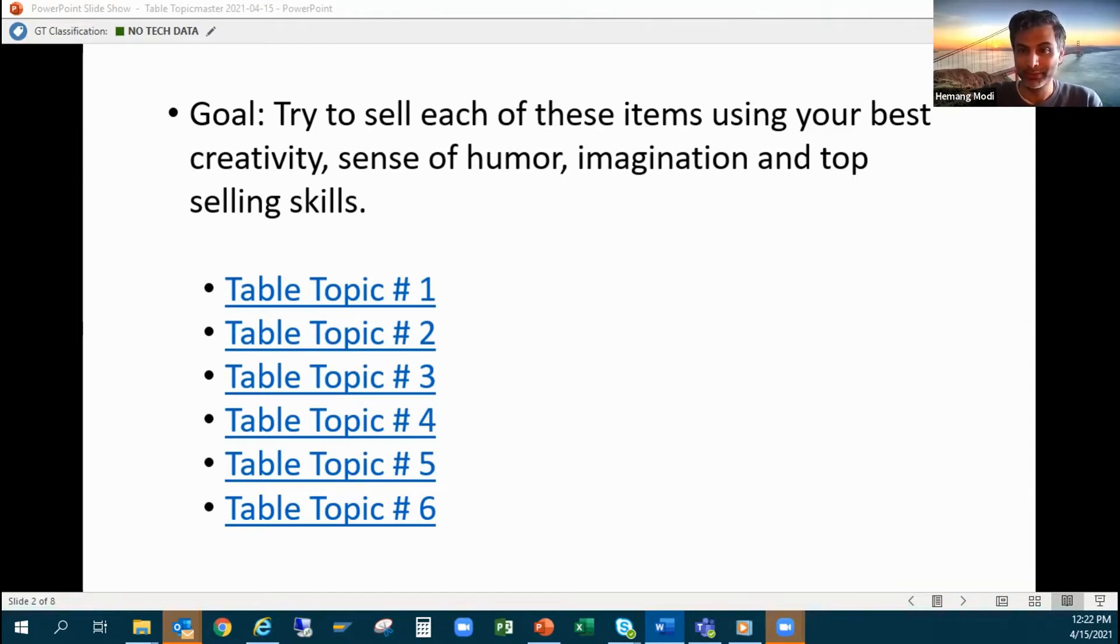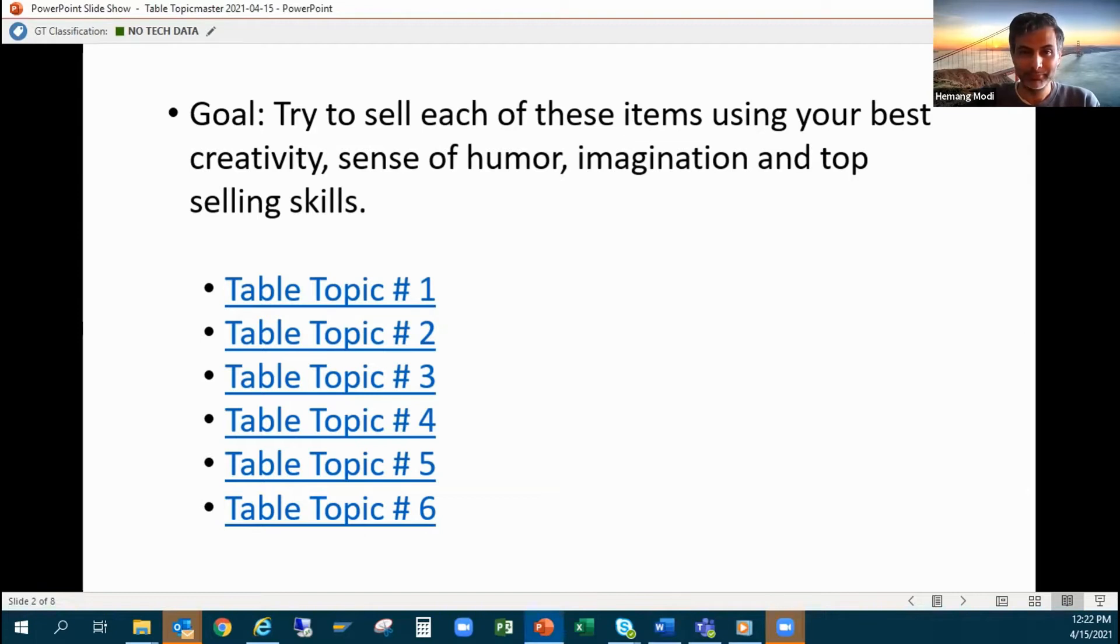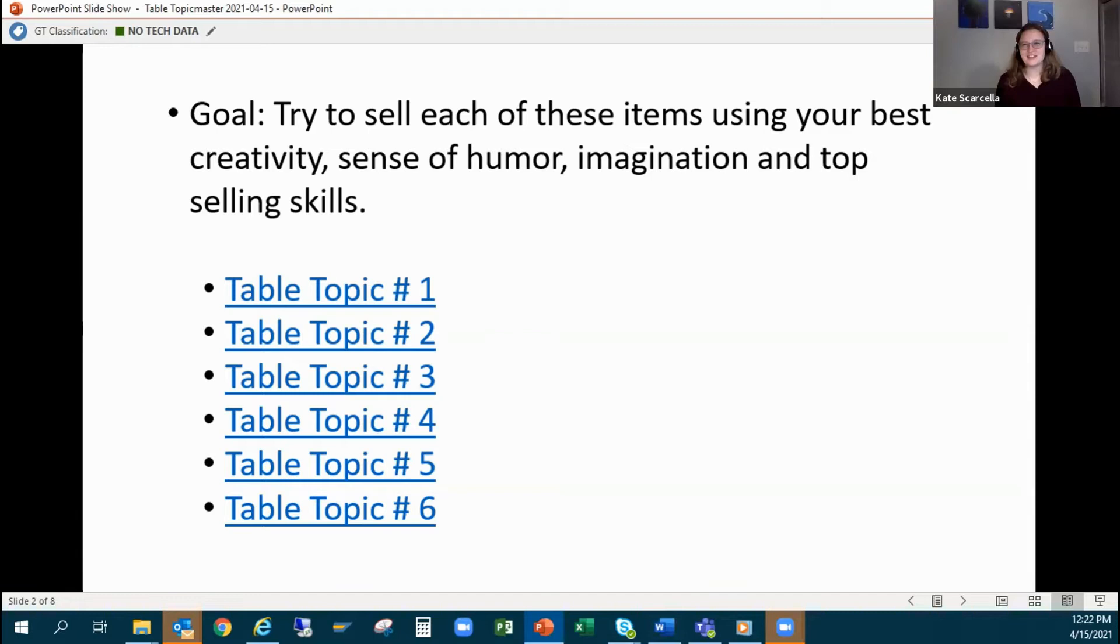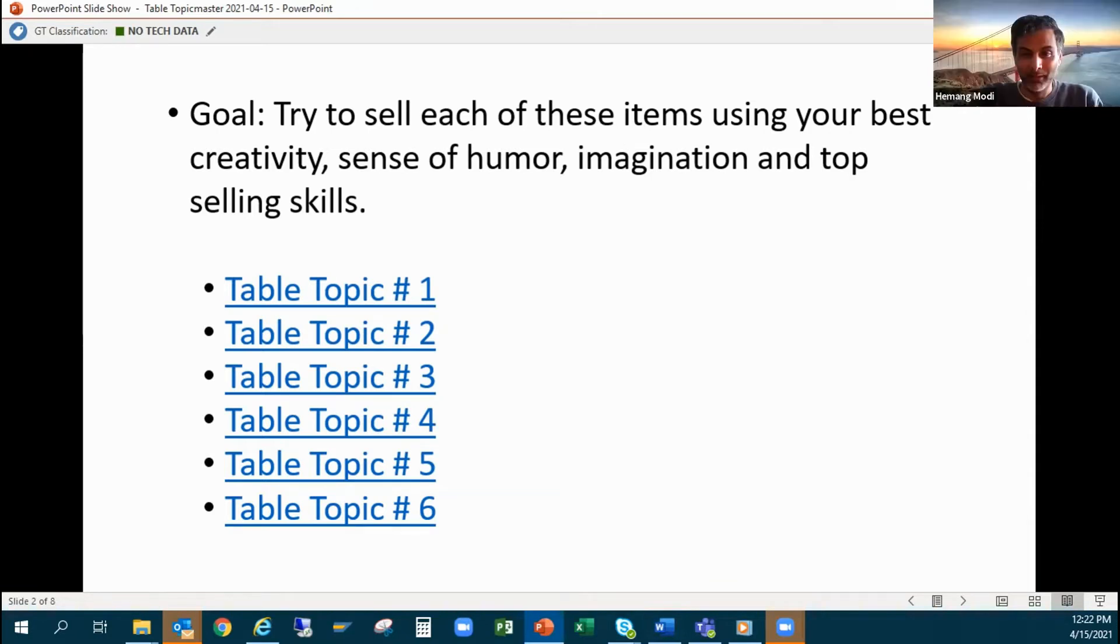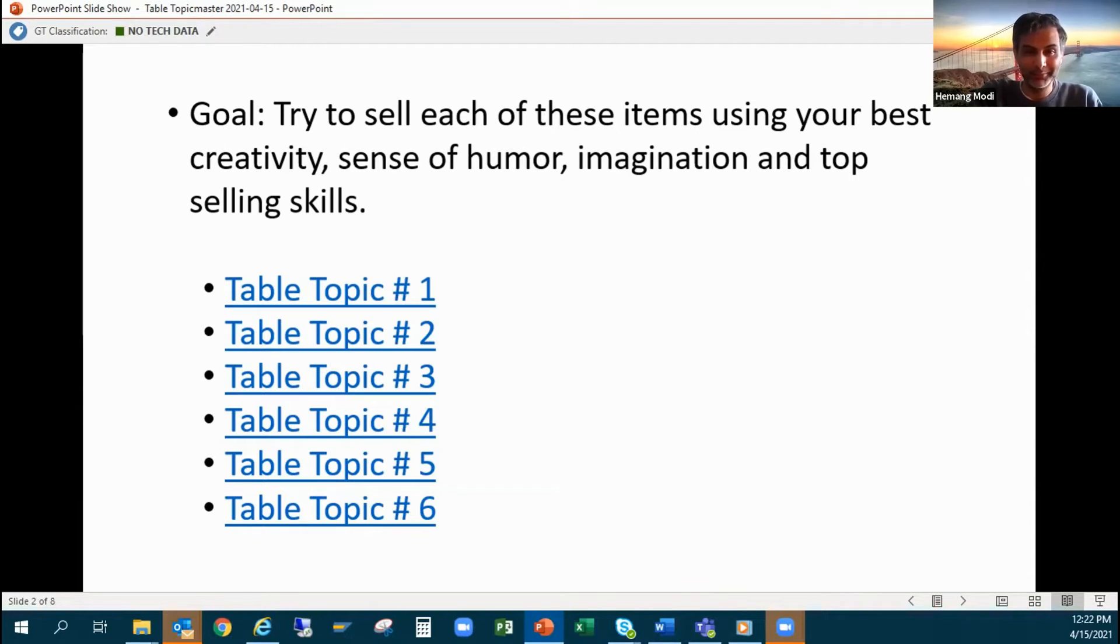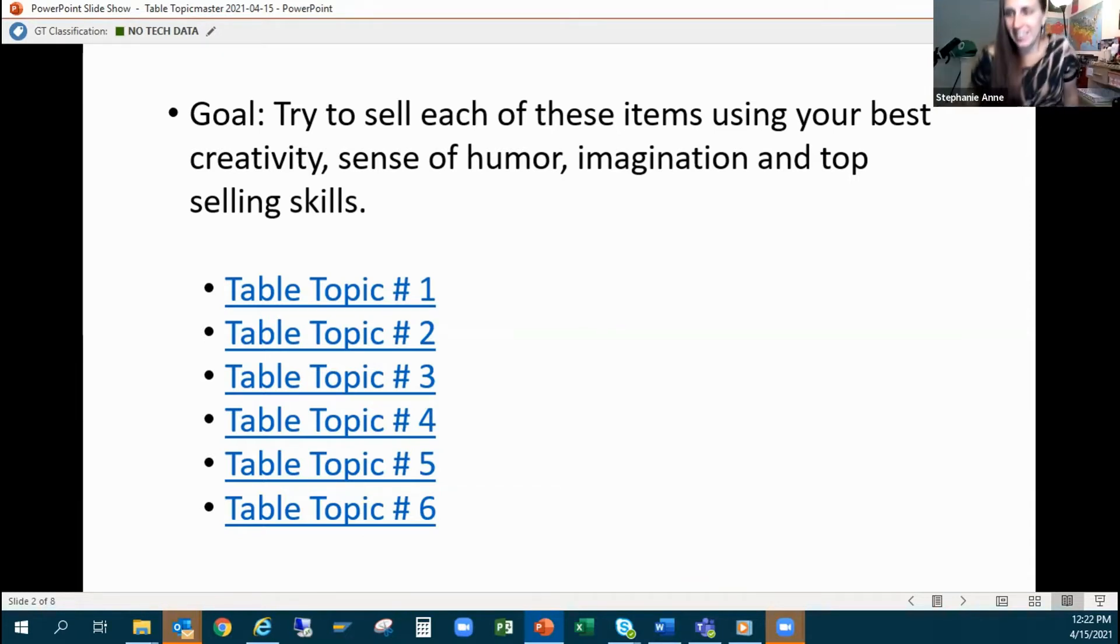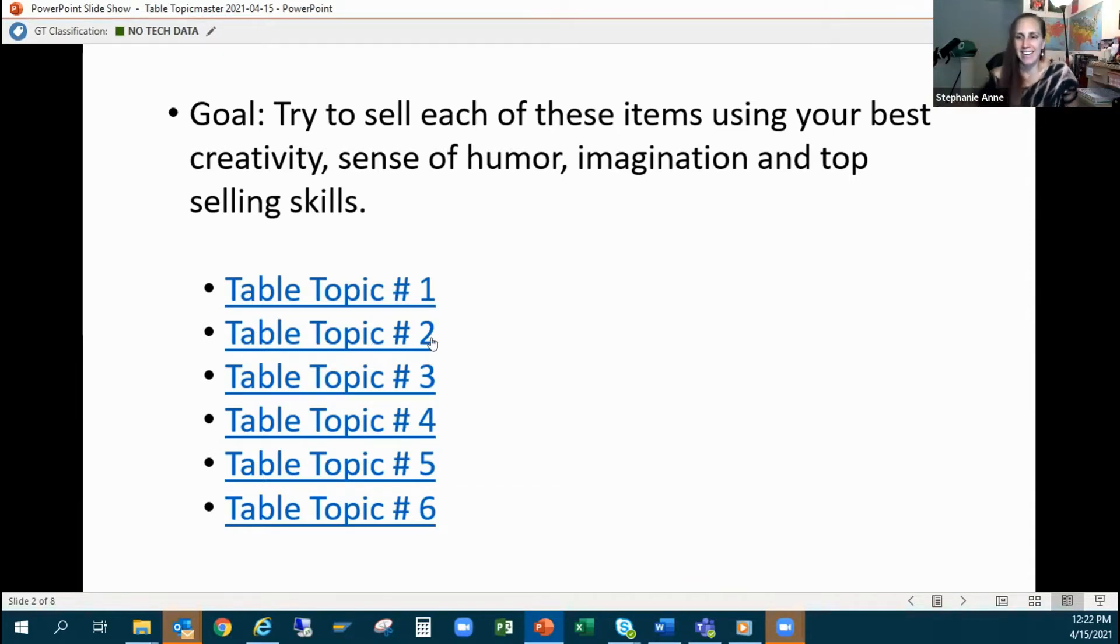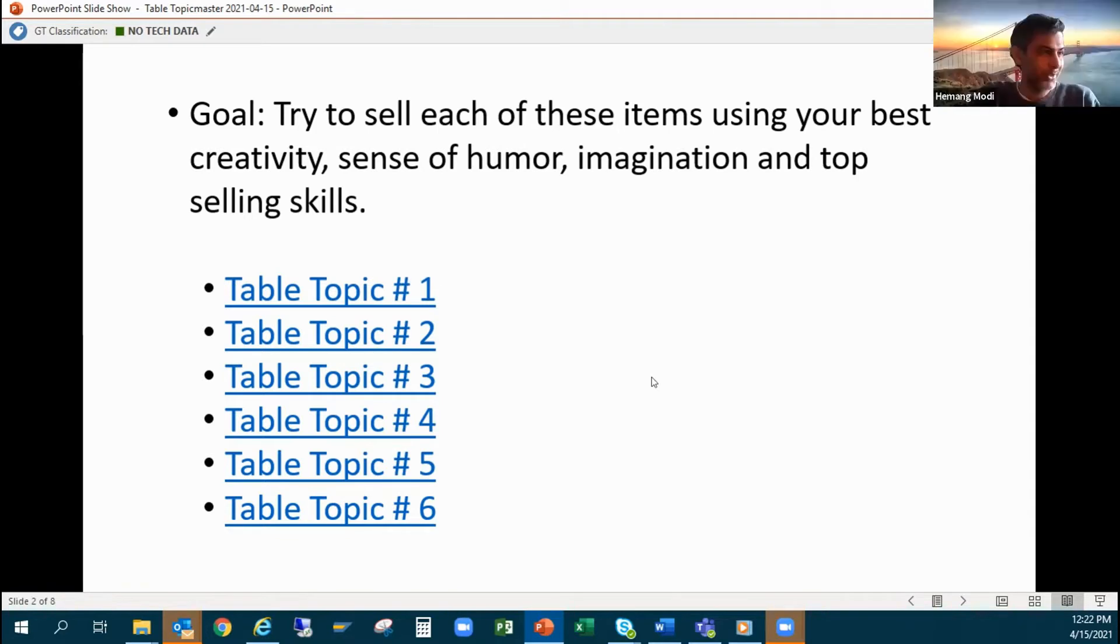Who wants to go first? Feel free to unmute and yell it out. Don't everybody jump at once, please. I'm gonna start picking them if nobody volunteers.